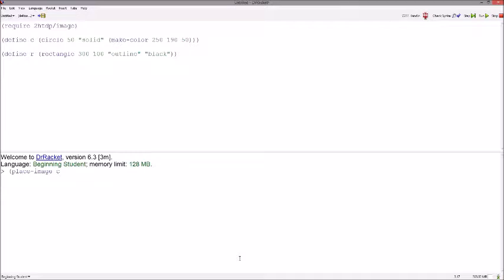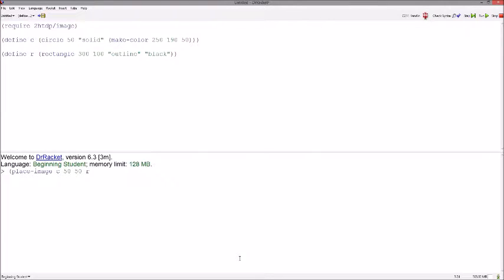So, let's just say we want to put this at 50-50 on the rectangle. Let's see where that places us. It's a little awkward, but it sort of works.